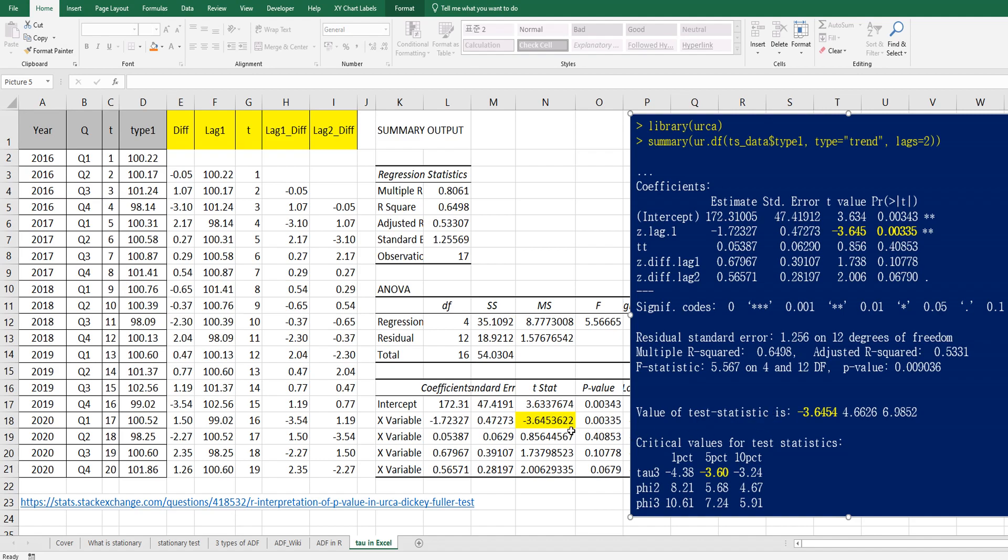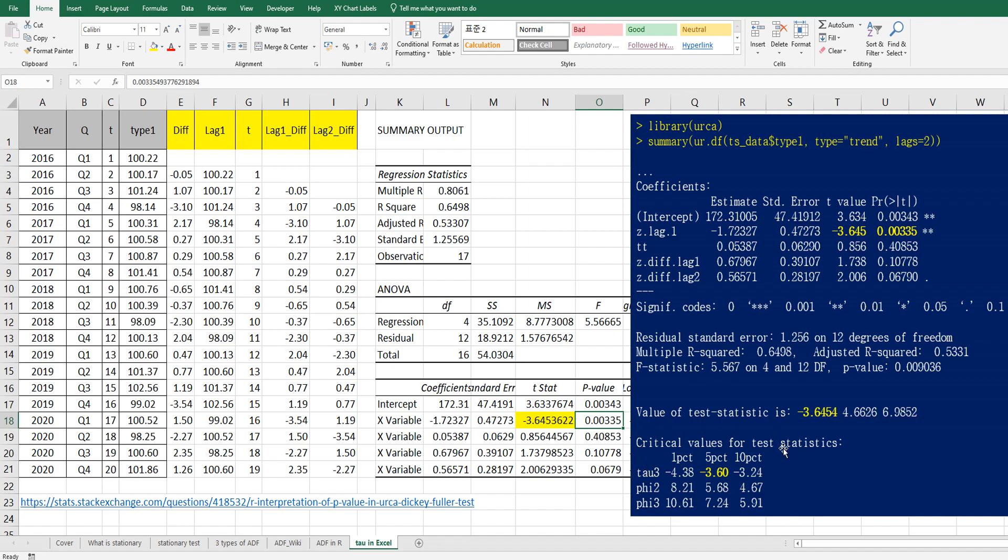So this p-value is actually from ordinary least square regression. But we typically use this critical value table for test statistics. So if test statistic is considering 5% significance level, if this test statistic is lower than this one, then we can reject null hypothesis. So it means that it has stationary data, stationary process.